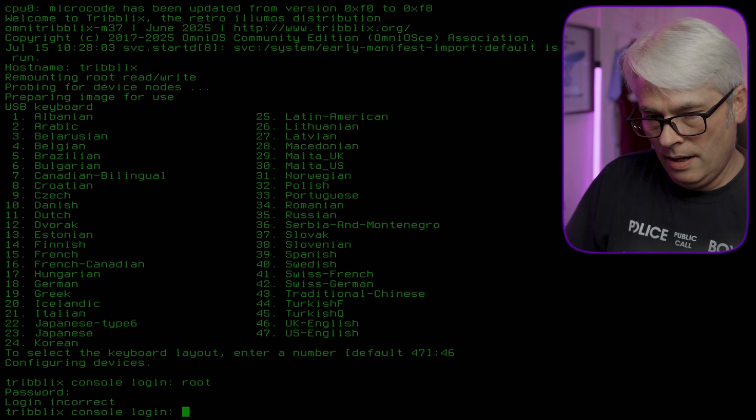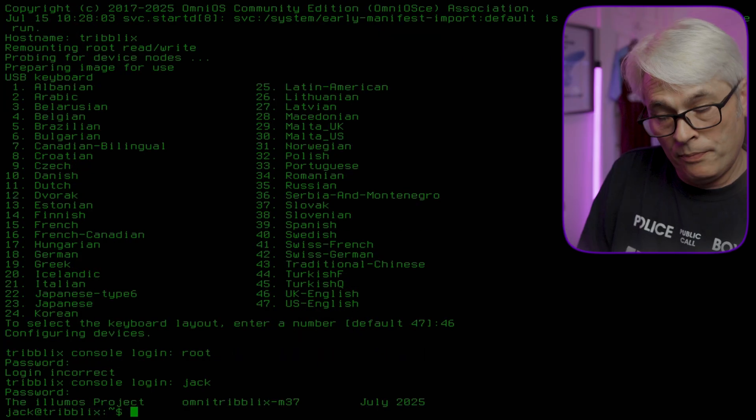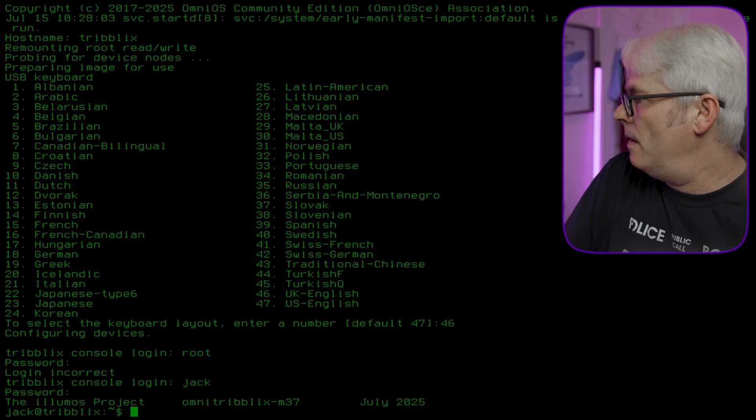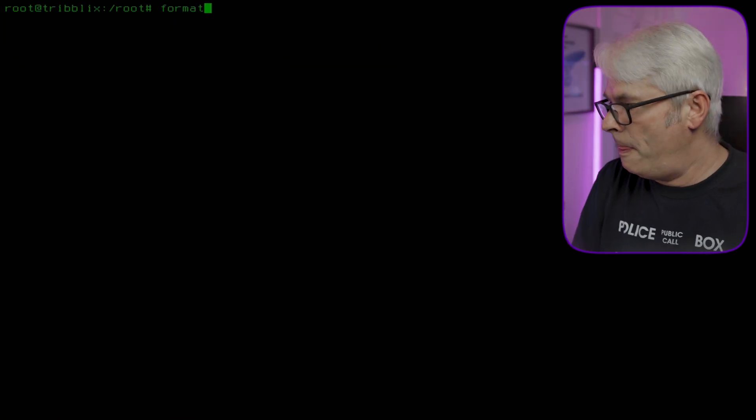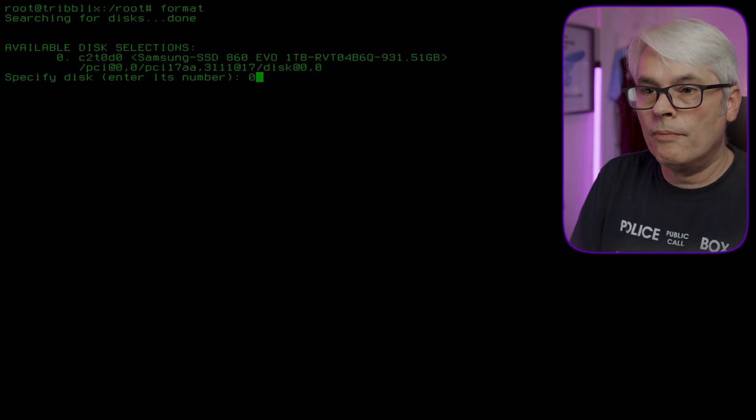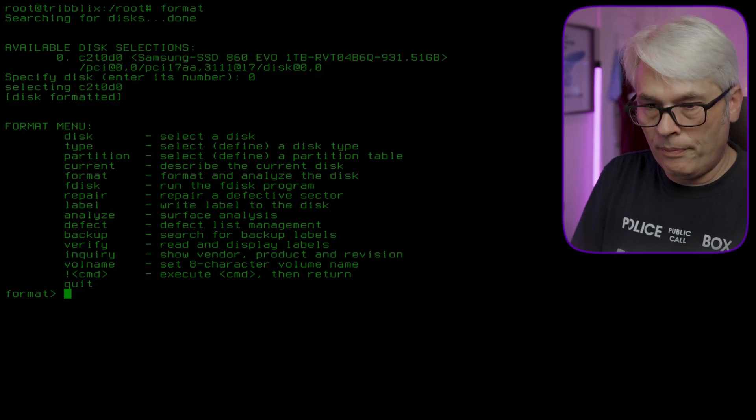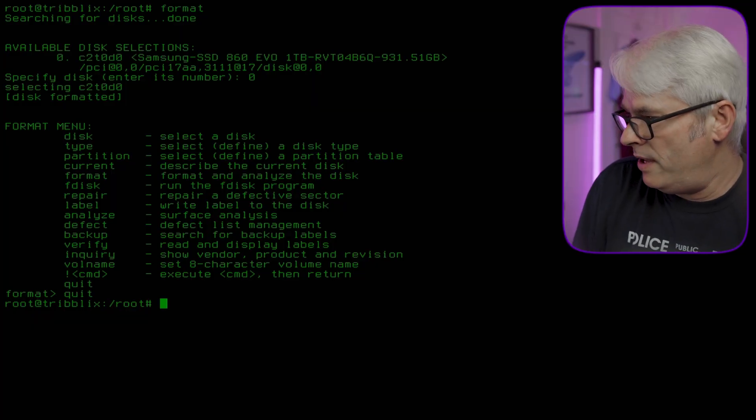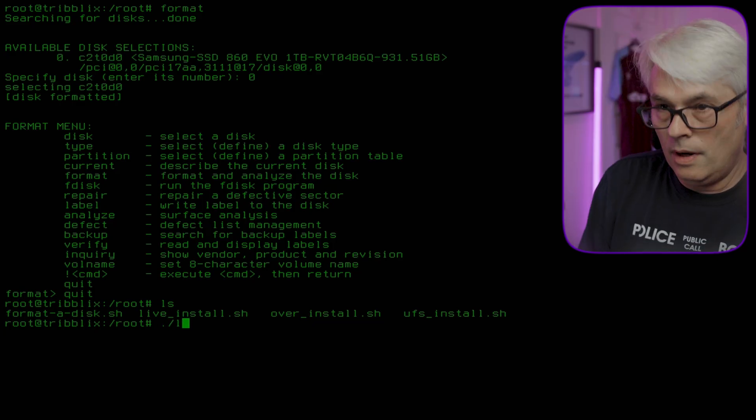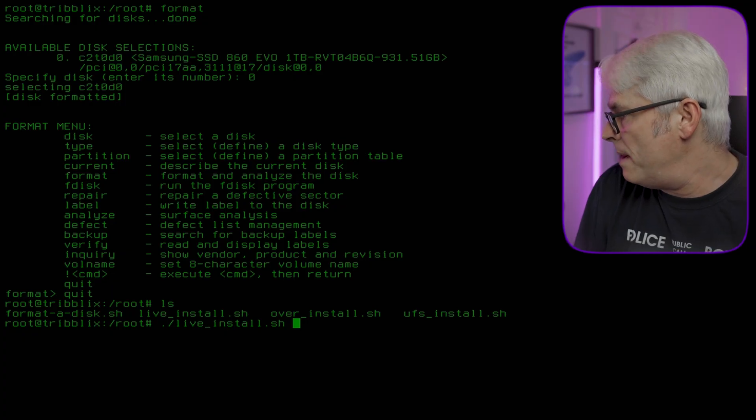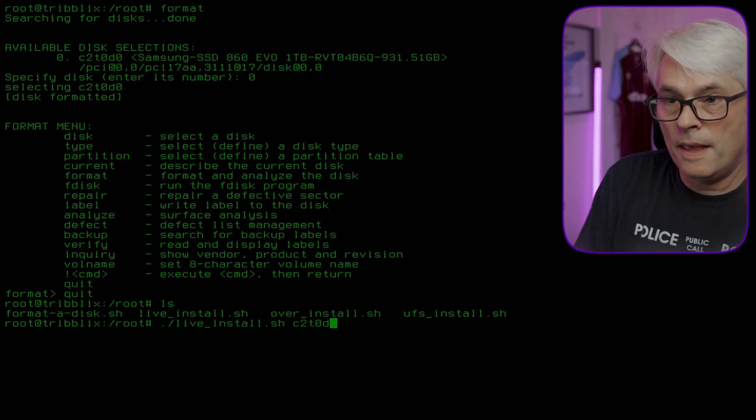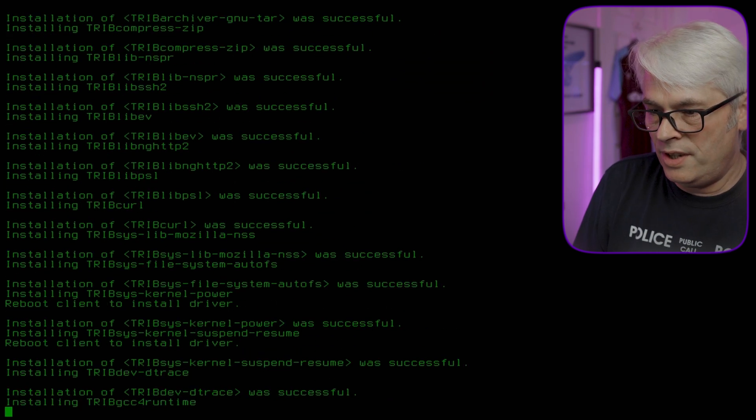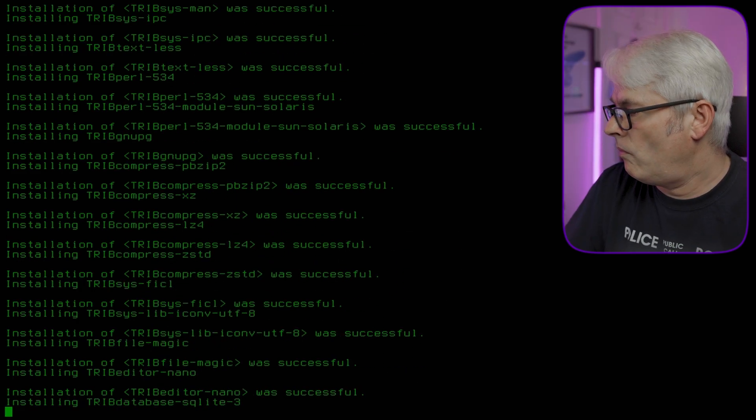I don't know what's going to happen here. The username is Jack and the password is Jack. I'm assuming Jack is who has set this up. So su root, okay. I'm following instructions on the Triblex retro Illumos distribution website, entitled install.html. There should be a script called live install. Live install and then the disk name, it's C2T0D0, interesting disk name. Successful, good.